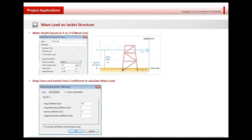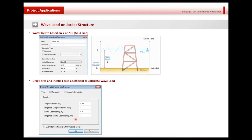What needs to be defined in the program: first of all, we need to have the water weight density and the water depth, which is based on the mud line to the mean sea level. For calculating the drag force and inertial force, the Cd and Cm coefficients need to be specified.